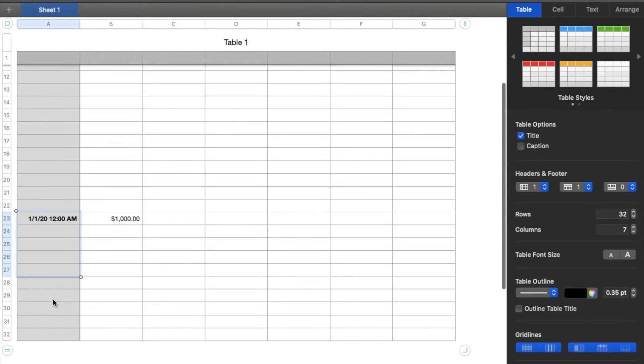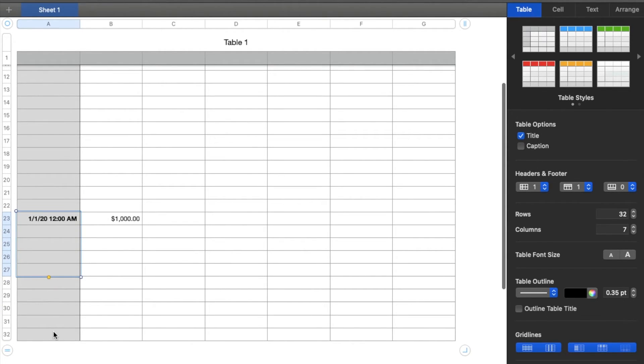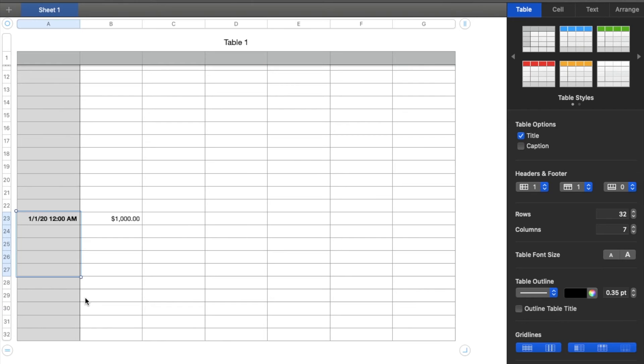We're immediately going to get five more all the way down. Now, again, you can select 10, you can select 12, any number that's very specific to your project. That is a very quick way to add rows.